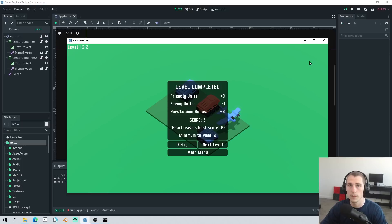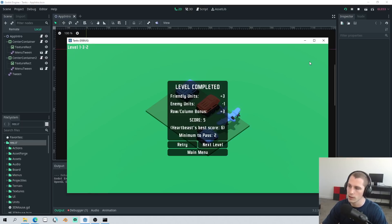On some puzzles it may be beneficial to sacrifice one of your units in order to achieve this column and row bonus.